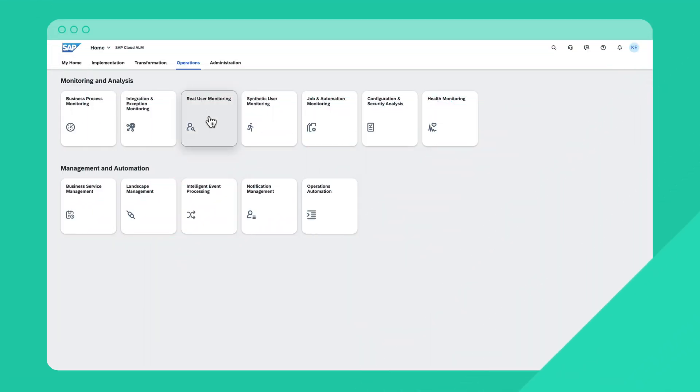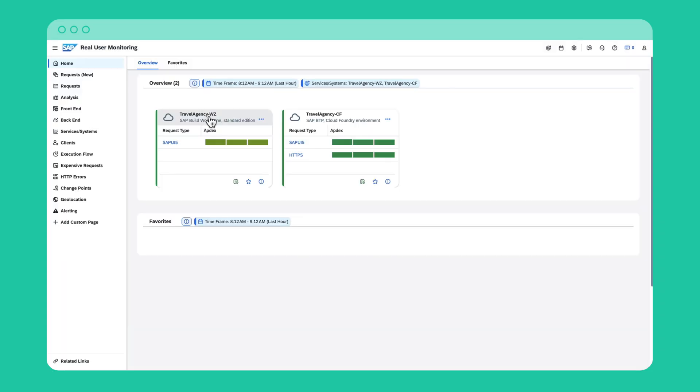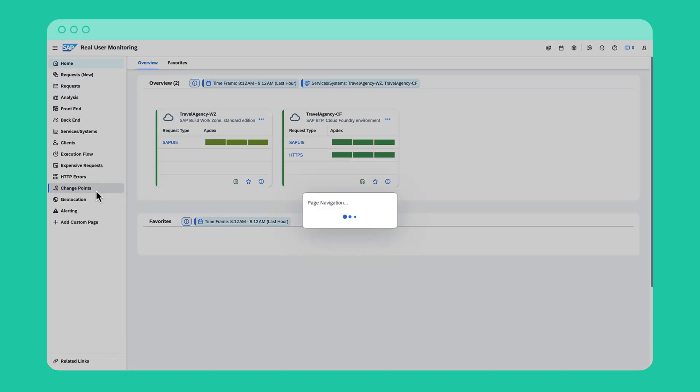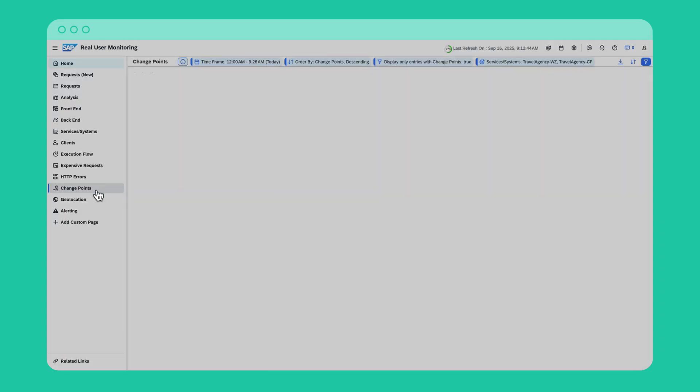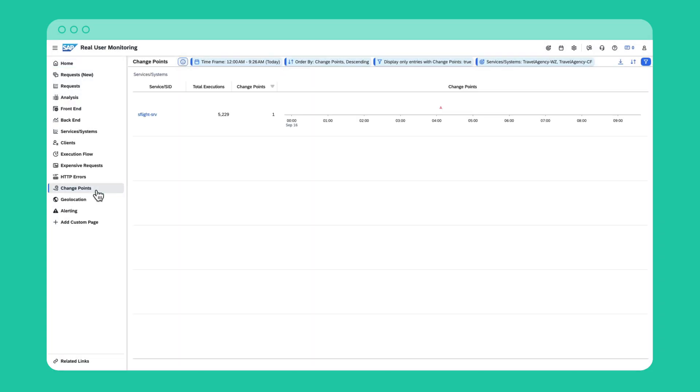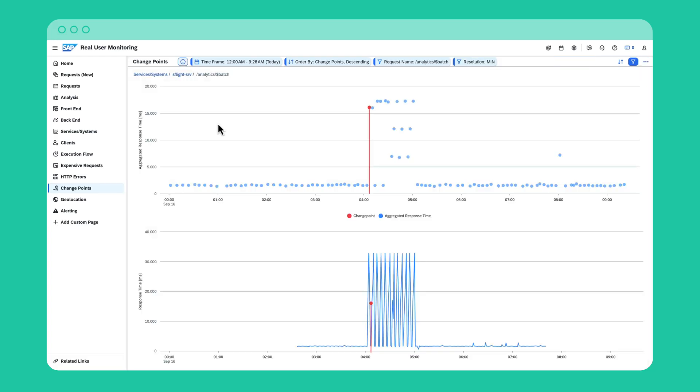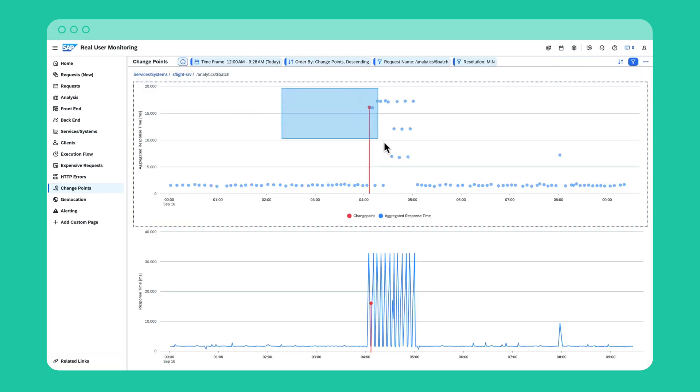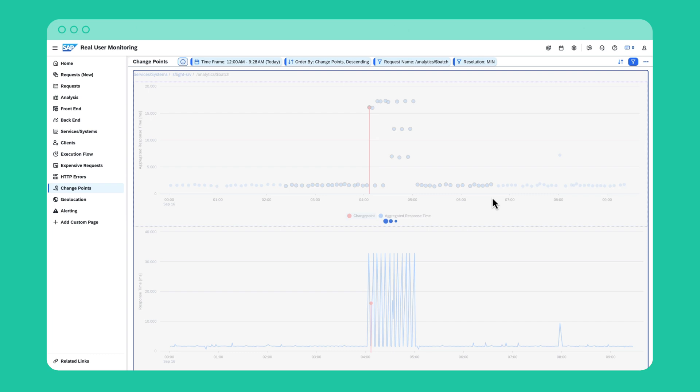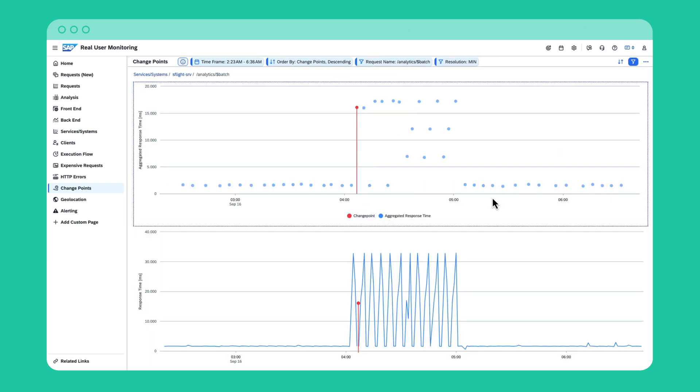With real user monitoring, you get insights into your application's usage by tracking executions, performance, and response time, all in one intuitive interface. Now, what happens when performance, for example from an end-user perspective, suddenly shifts? That's where the change point detection feature supports you.